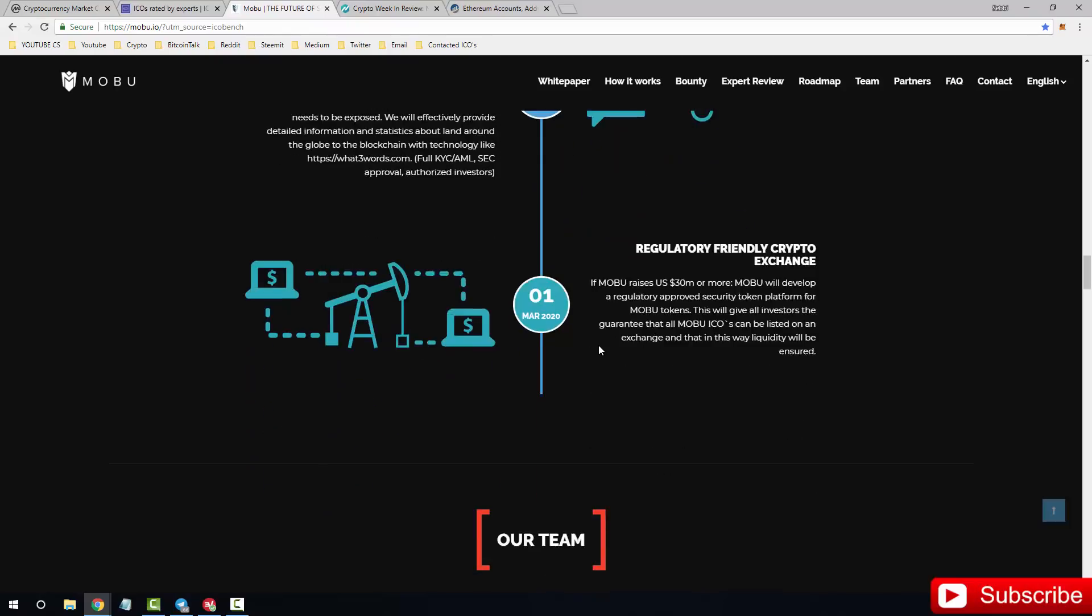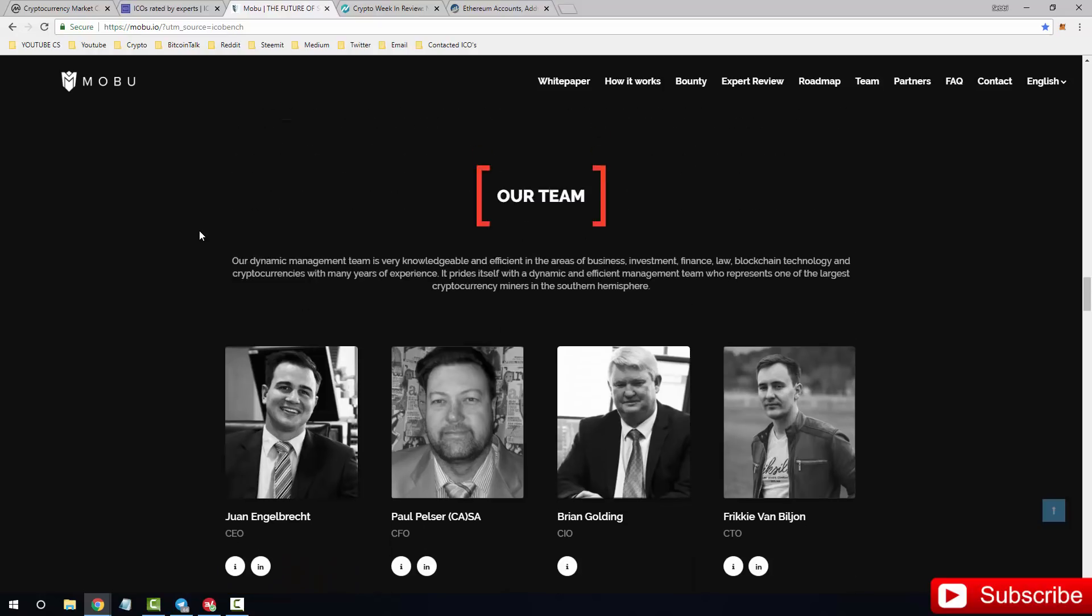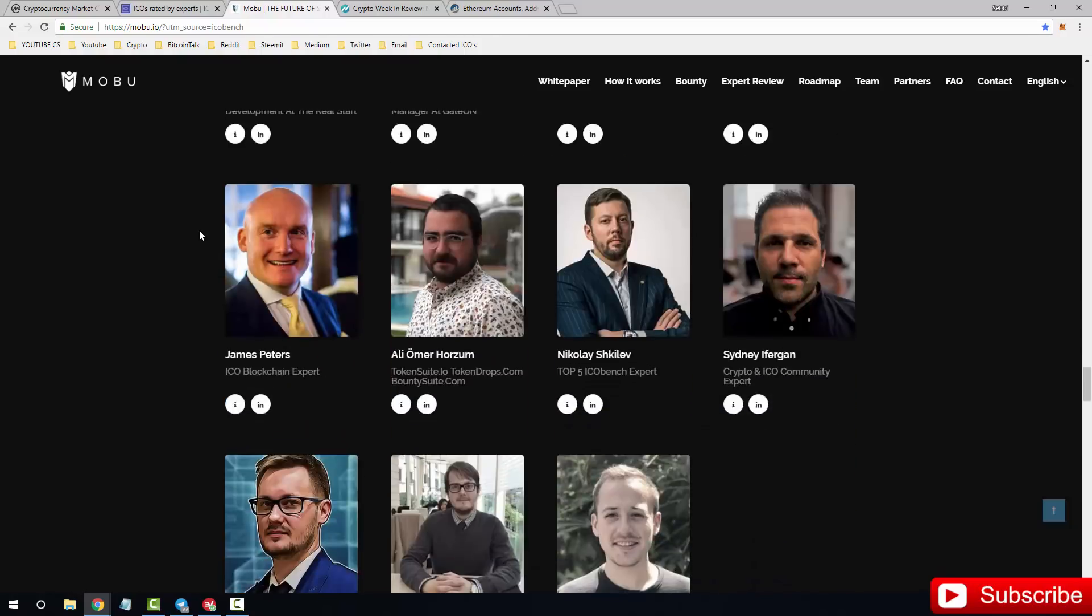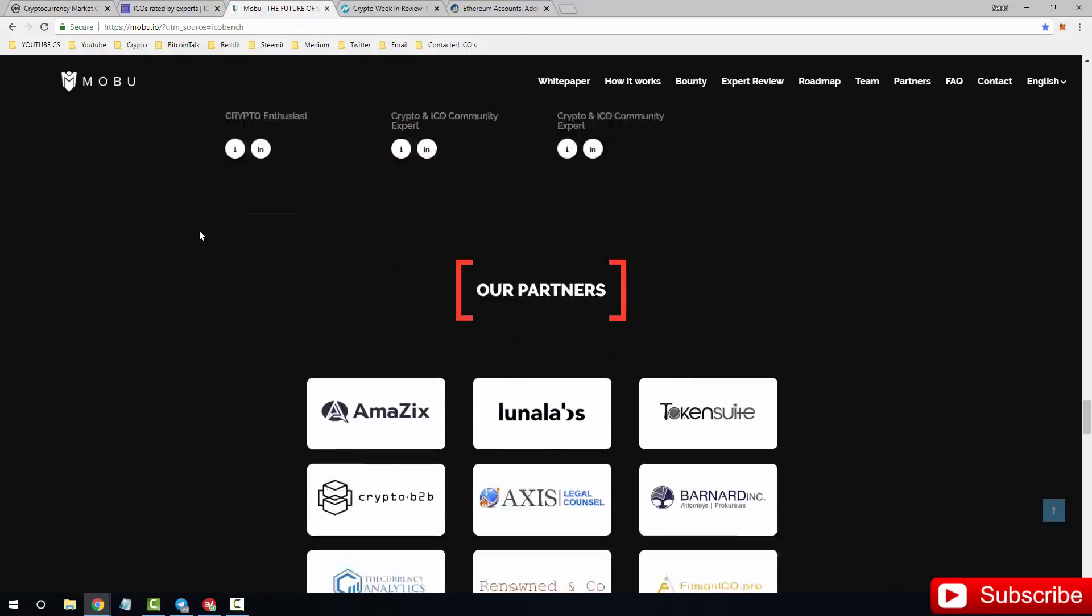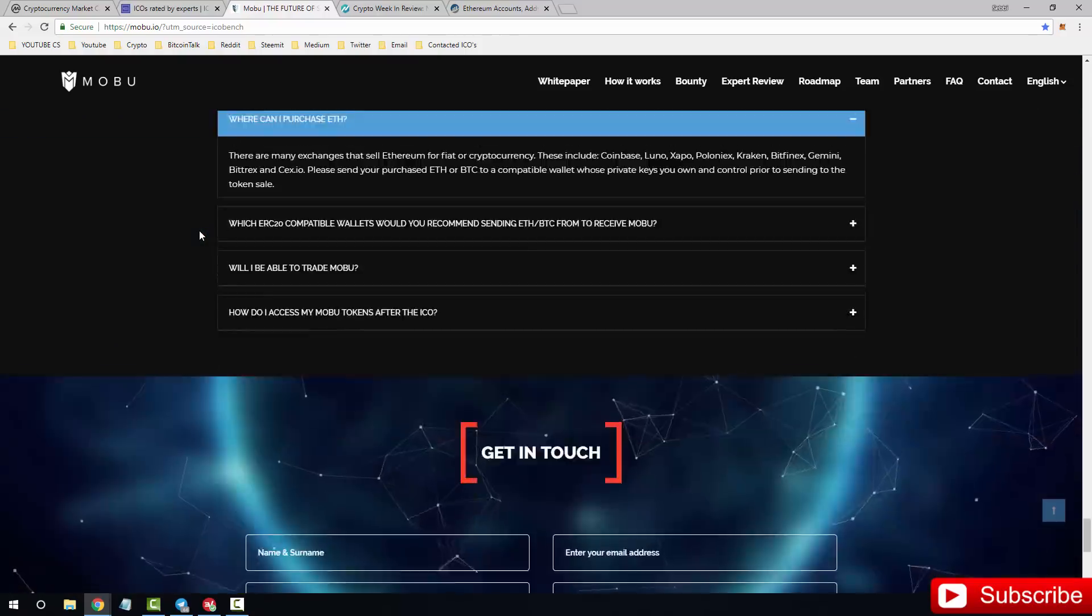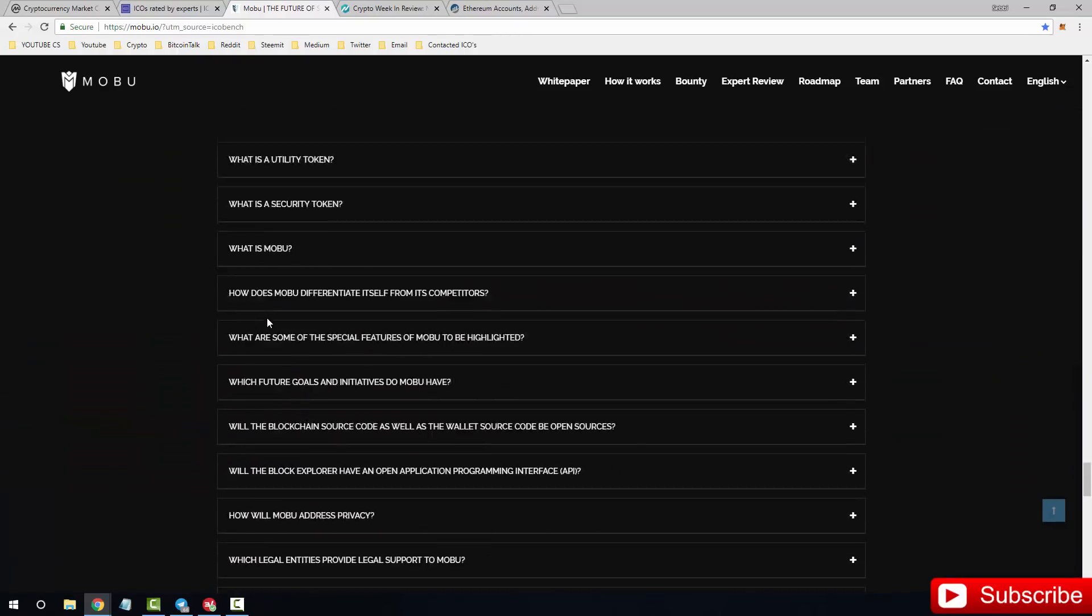Regulatory friendly crypto exchange. If MOBU raises US dollars 30 million or more, MOBU will develop a regulatory approved security token platform for MOBU tokens. They will develop another platform on their MOBU platform. Hope you guys are keeping up. This will give all investors the guarantee that all MOBU ICOs can be listed on an exchange and that in this way liquidity will be ensured. Now I'm not going to go through the entire team, but I will leave a link to the website in the description so you guys can come and have a look yourselves.